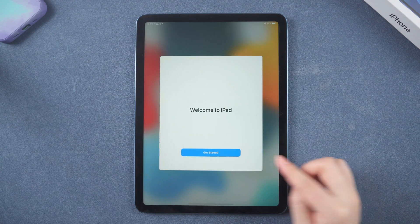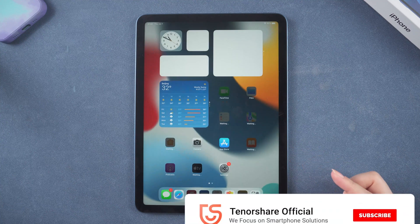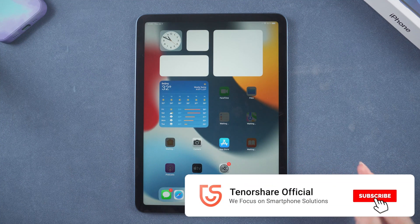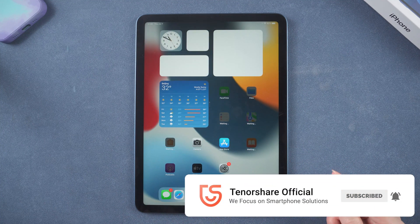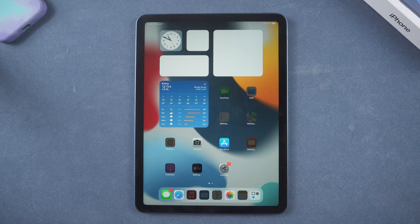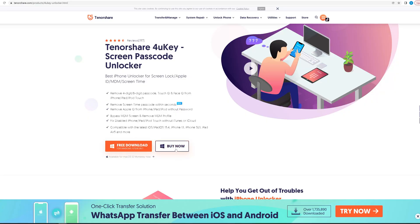That's all for today. Thanks for watching. For more tutorials like this, subscribe to the Tenorshare channel. See you next time.